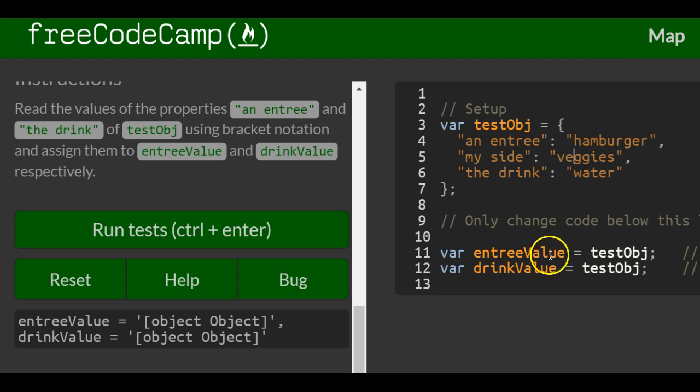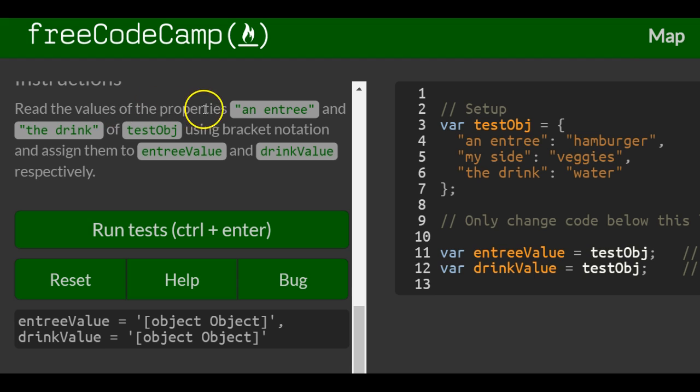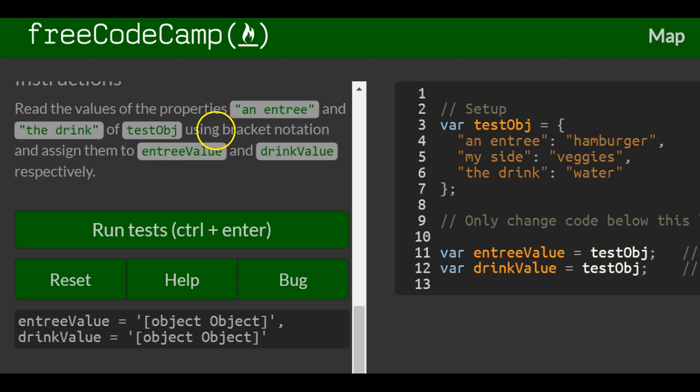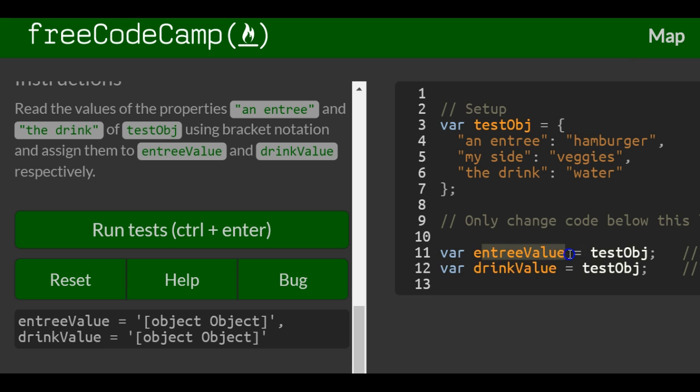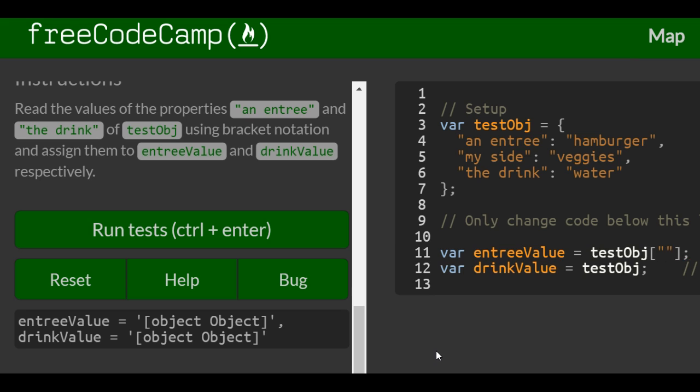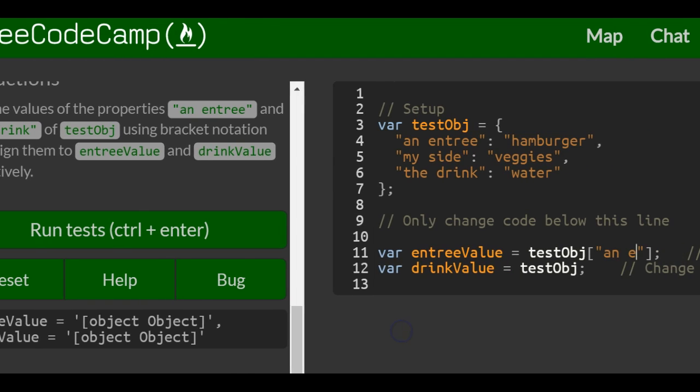They want us to read the values of the properties an entree and the drink of testObj using bracket notation and assign them to entreeValue. Here's entreeValue. So testObj, we're going to go in here and get the entree property, which would be an entree.